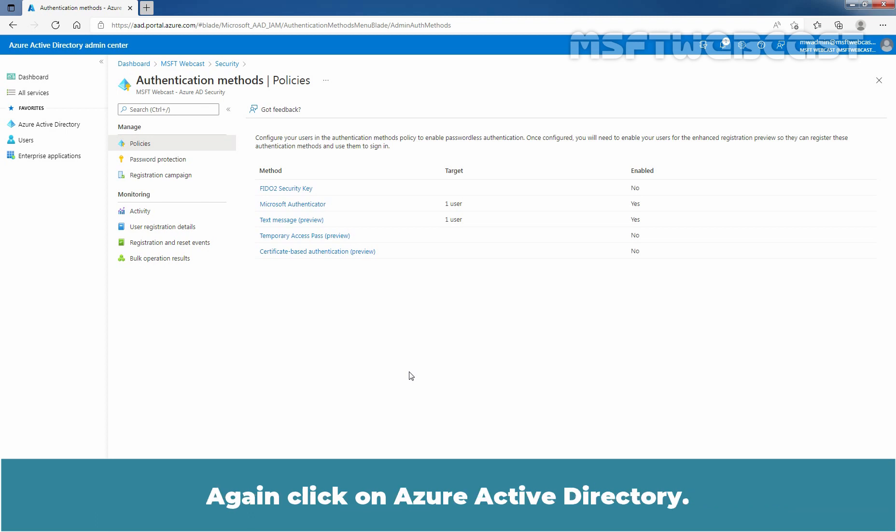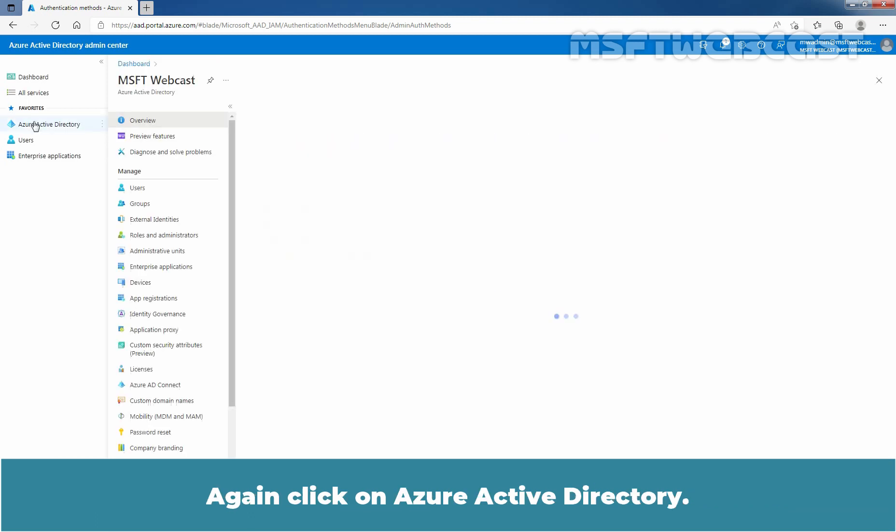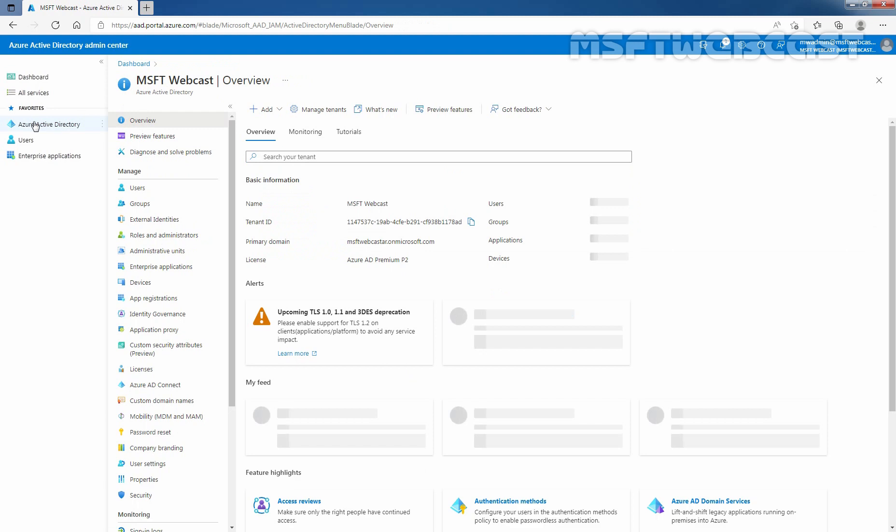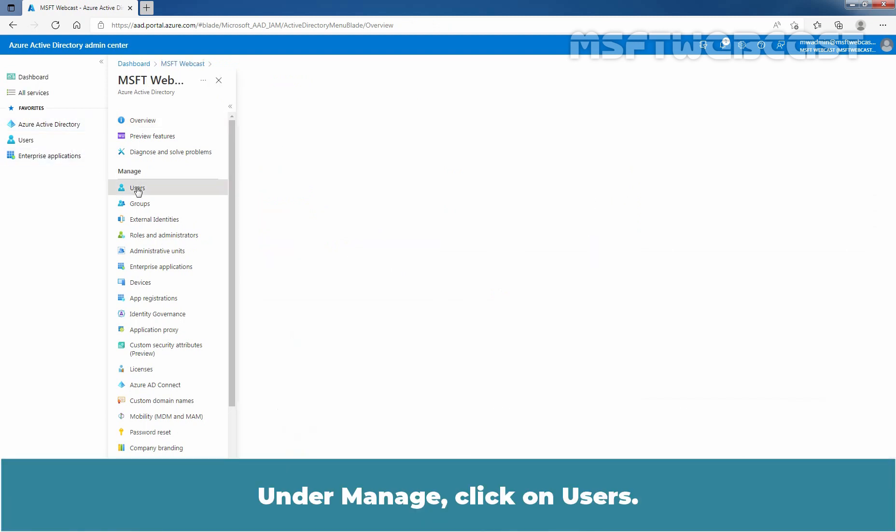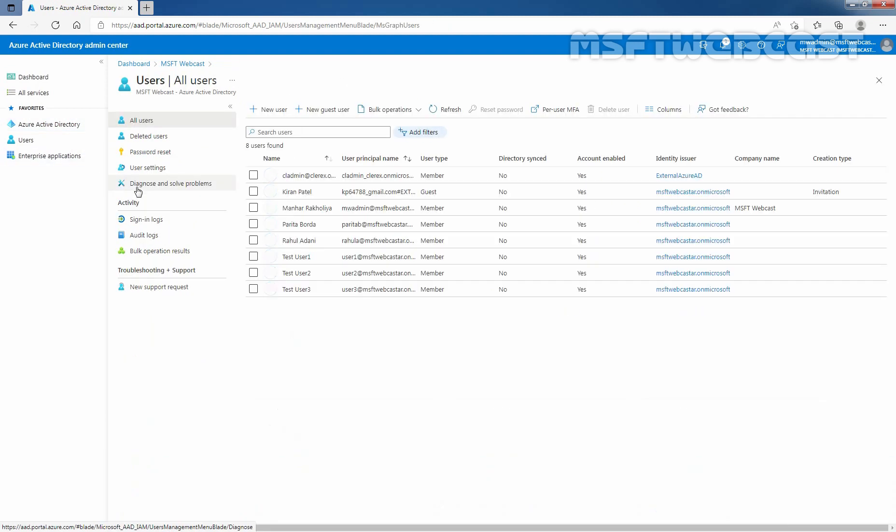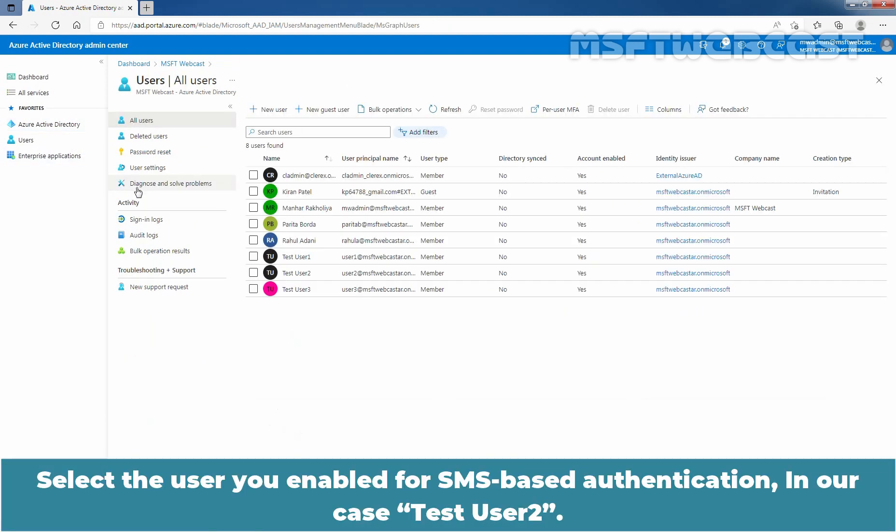Again click on Azure Active Directory. Under Manage, click on Users. Select the user you enabled for SMS-based authentication, in our case Test User 2.